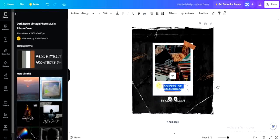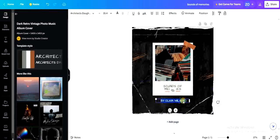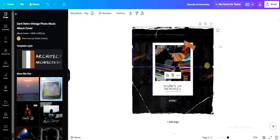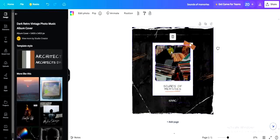Just double-click on any of the text and start editing — erase and add another one. The same applies if you want to change an image to one you've uploaded.